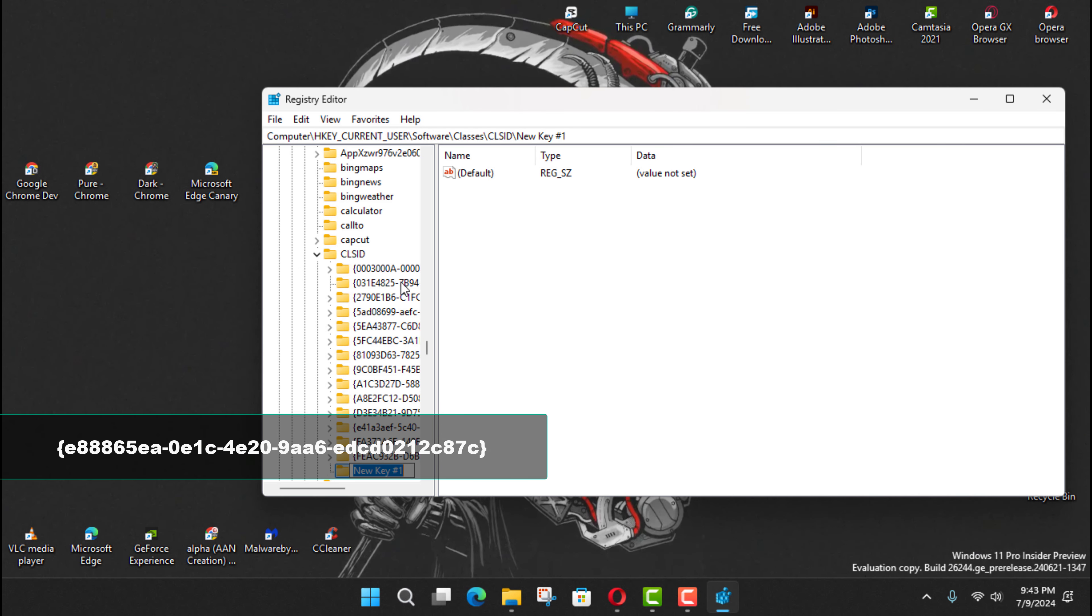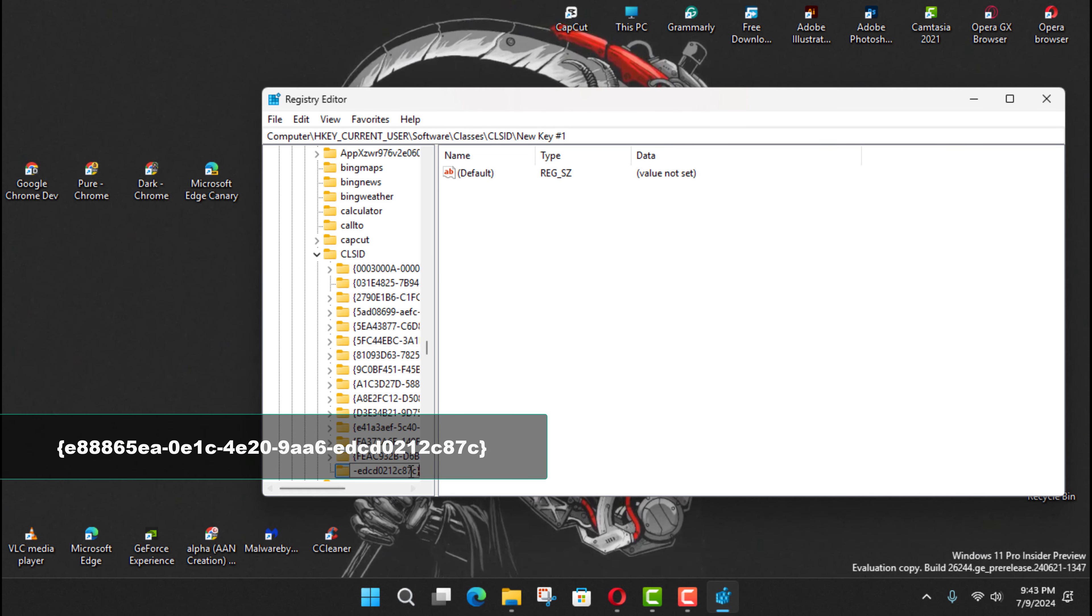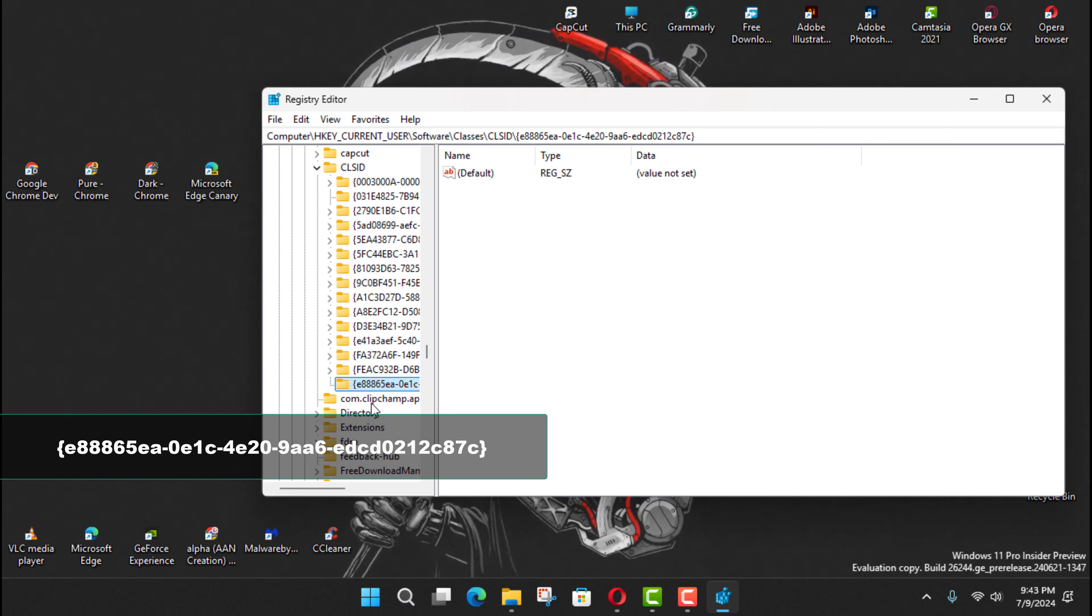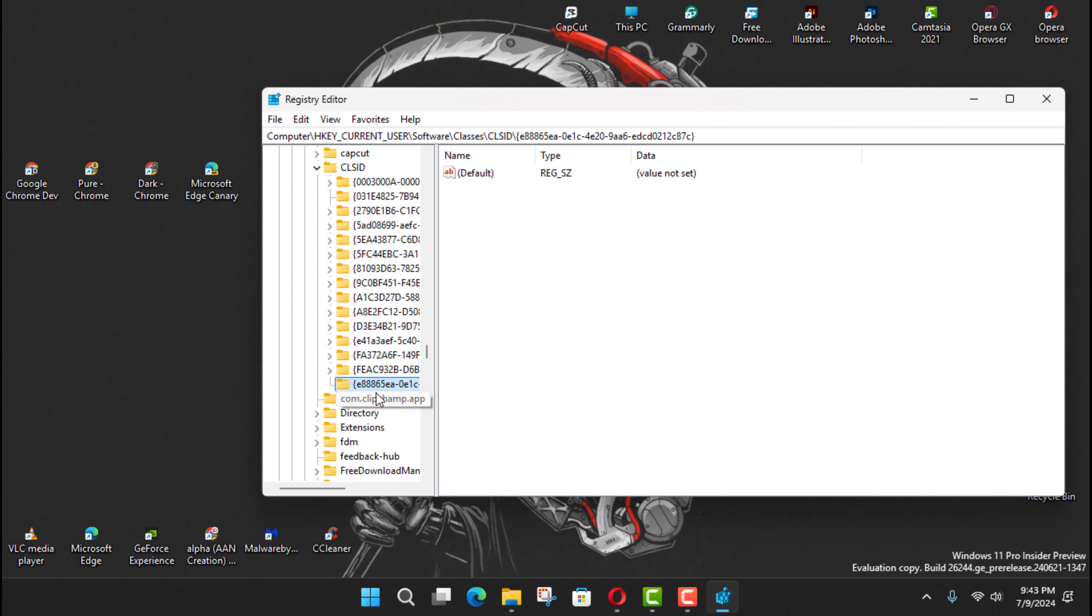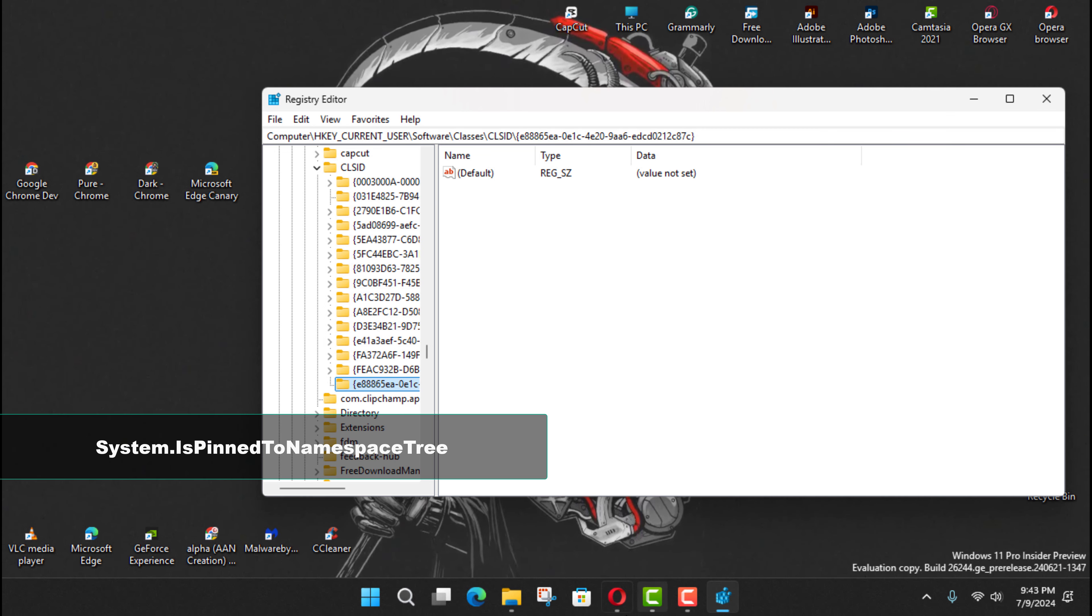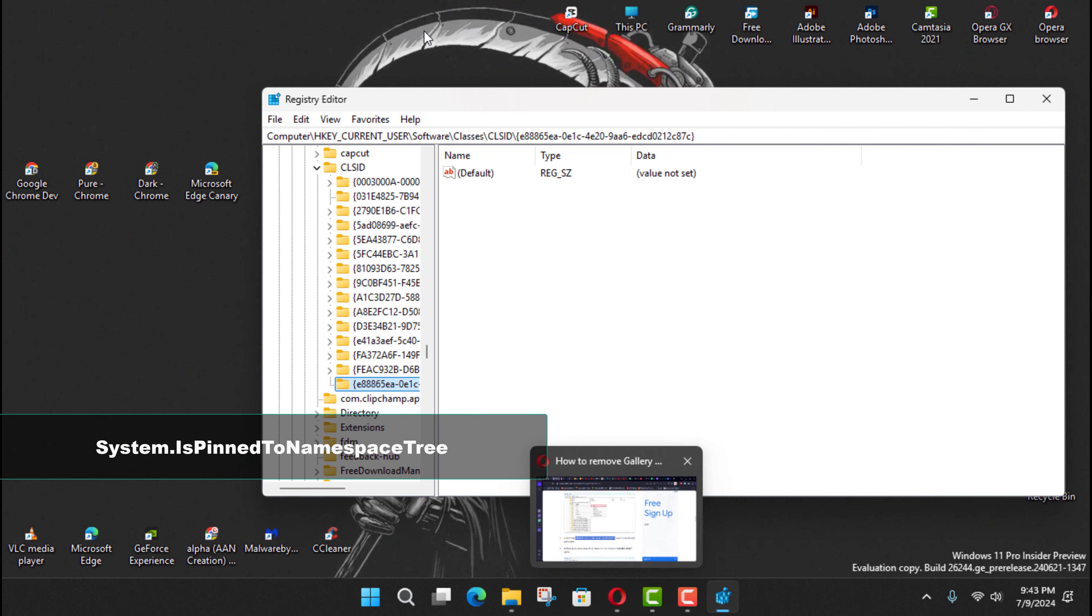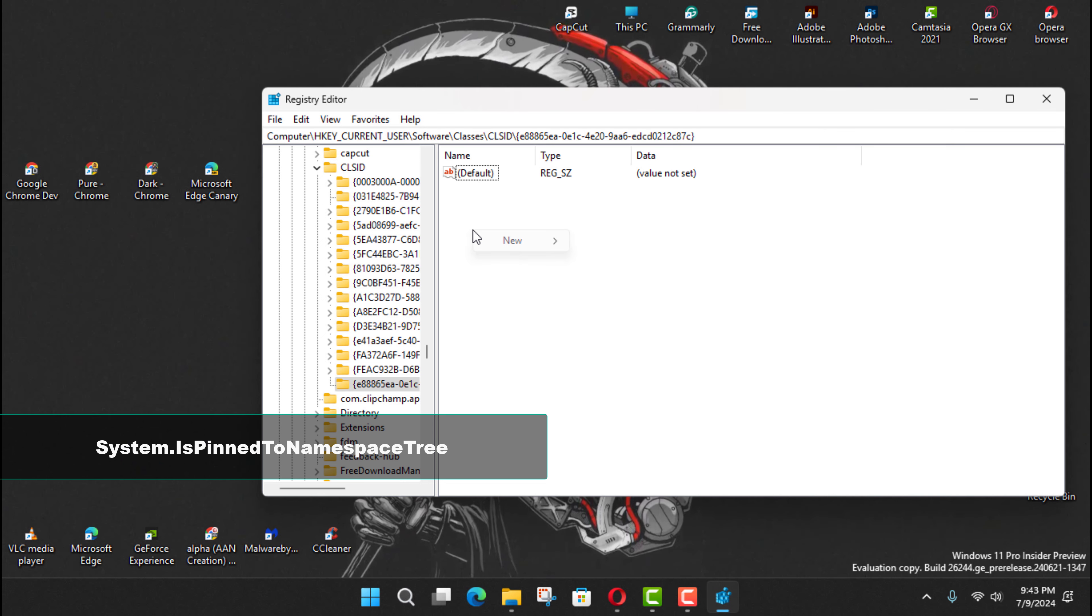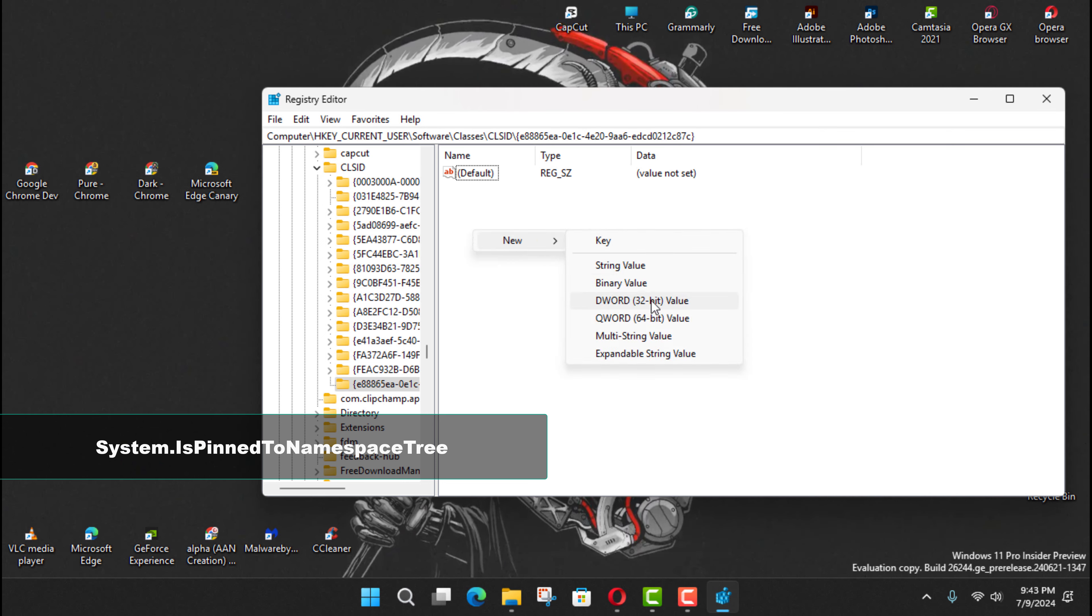Next, confirm this name for the key and press Enter. Next, right-click the newly created key, select New, and click the DWORD 32-bit option.